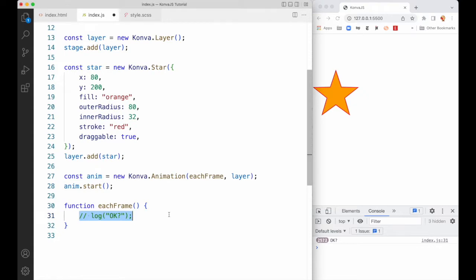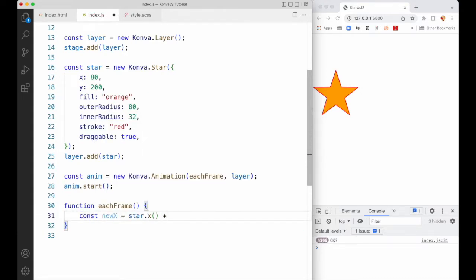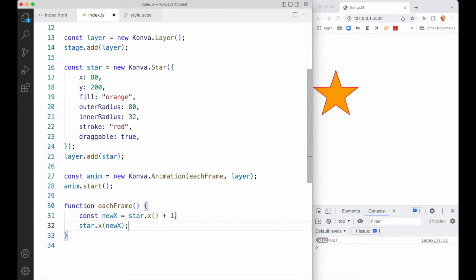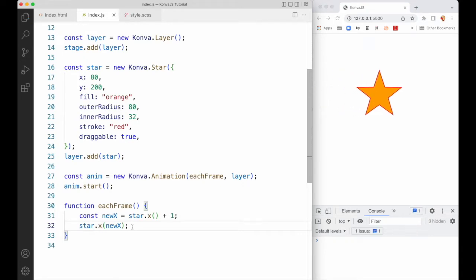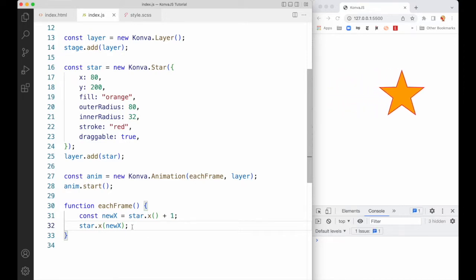Instead of logging something to the console, let's change that x value. We're creating a new x value which is the current or previous star x value and we're just adding one to it. Then we're setting the new star x value using the syntax you saw a couple of videos ago. If we save and refresh — it's moving across the screen, very nice. And it's rolling right off the edge of the screen, but we can fix that later.